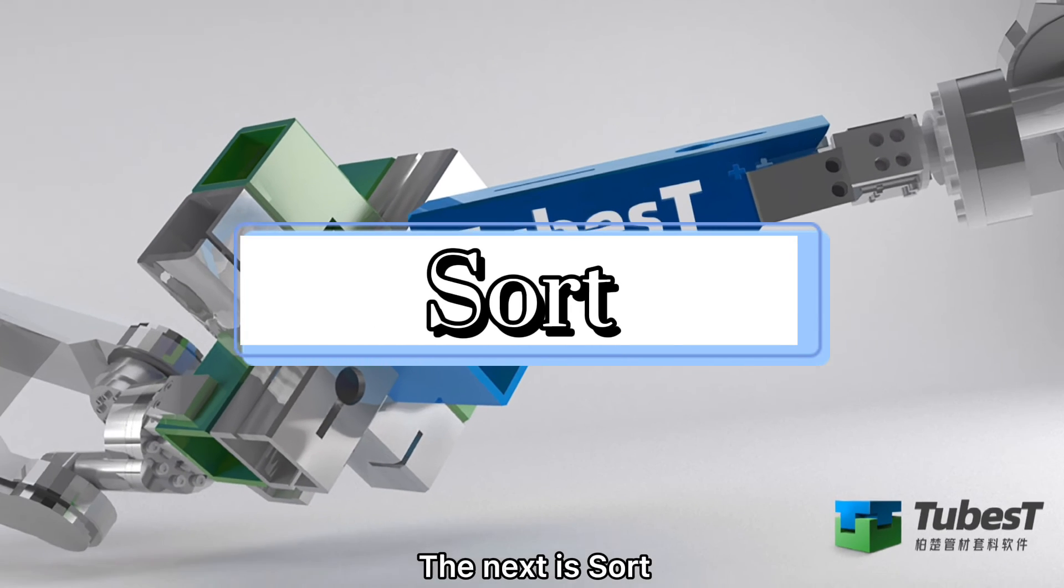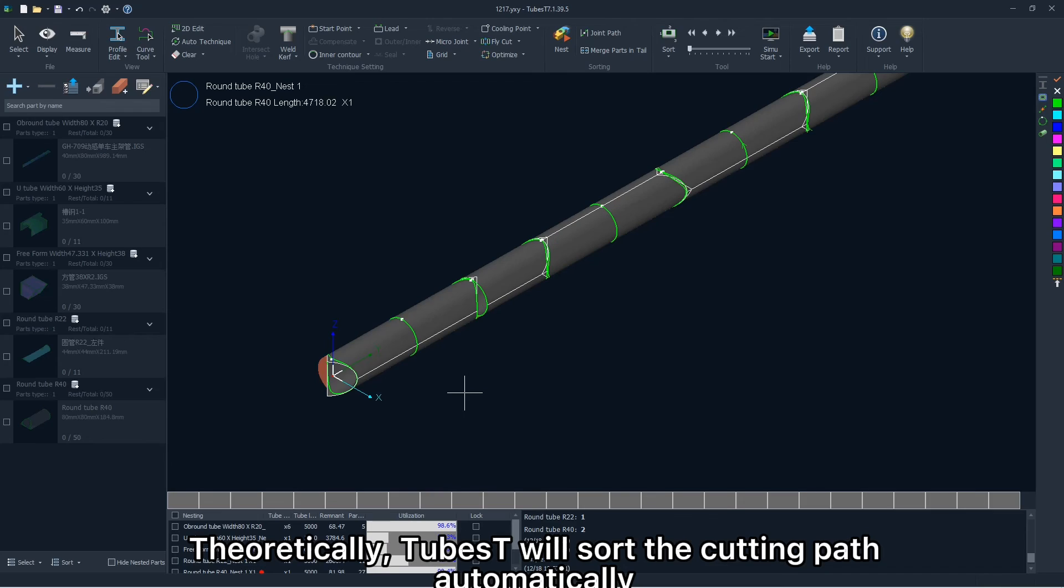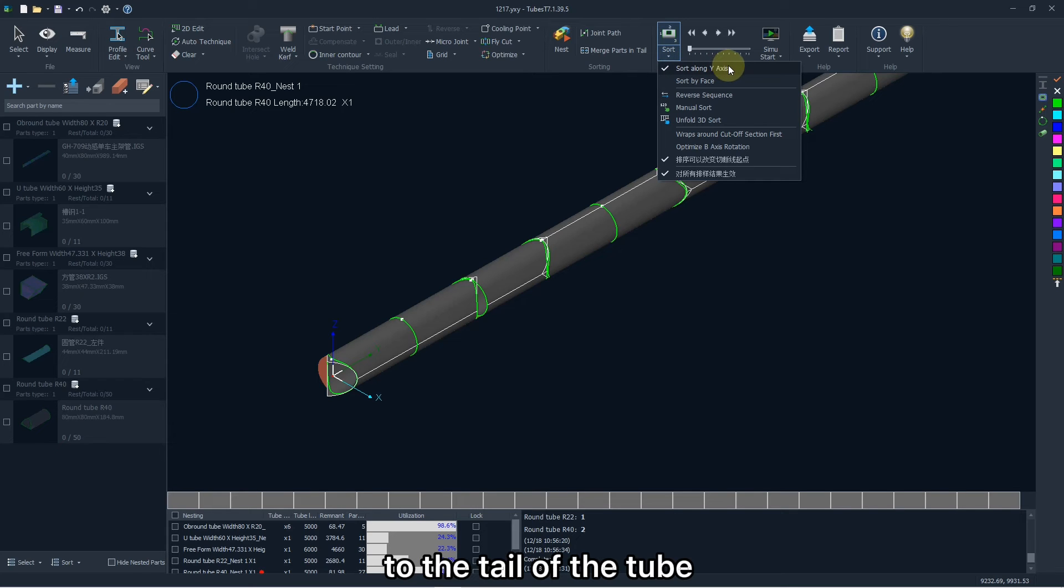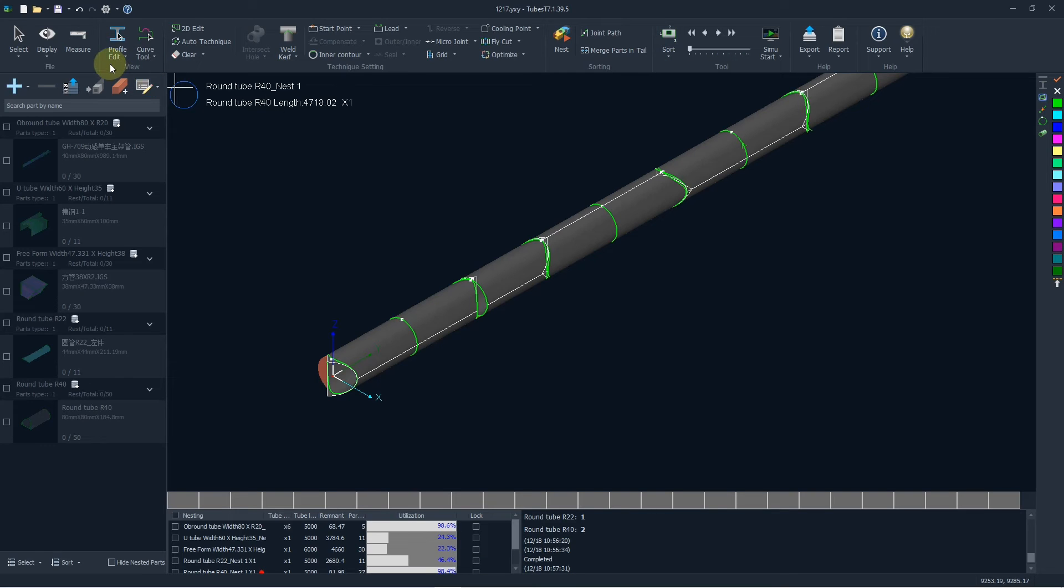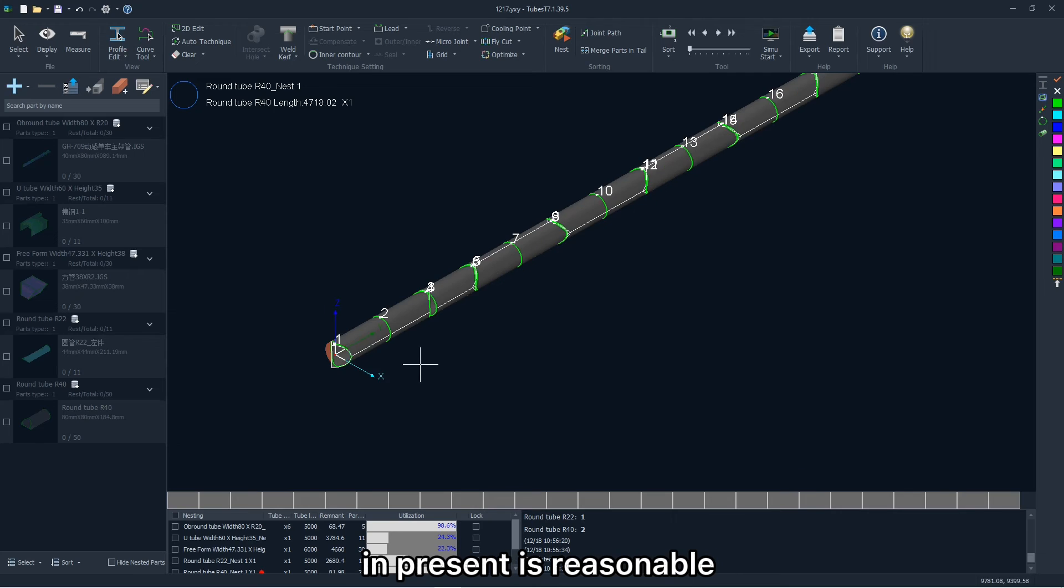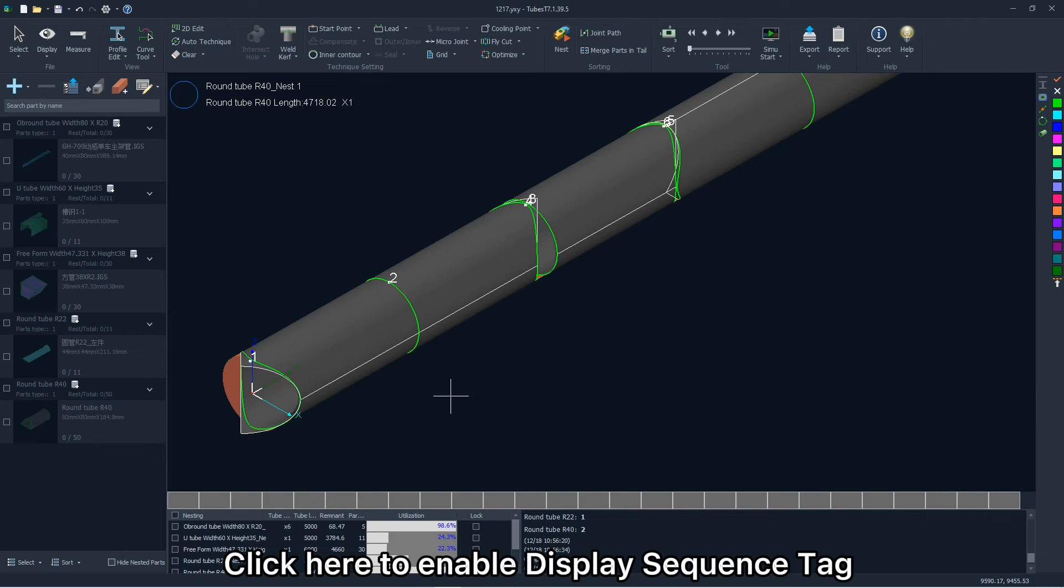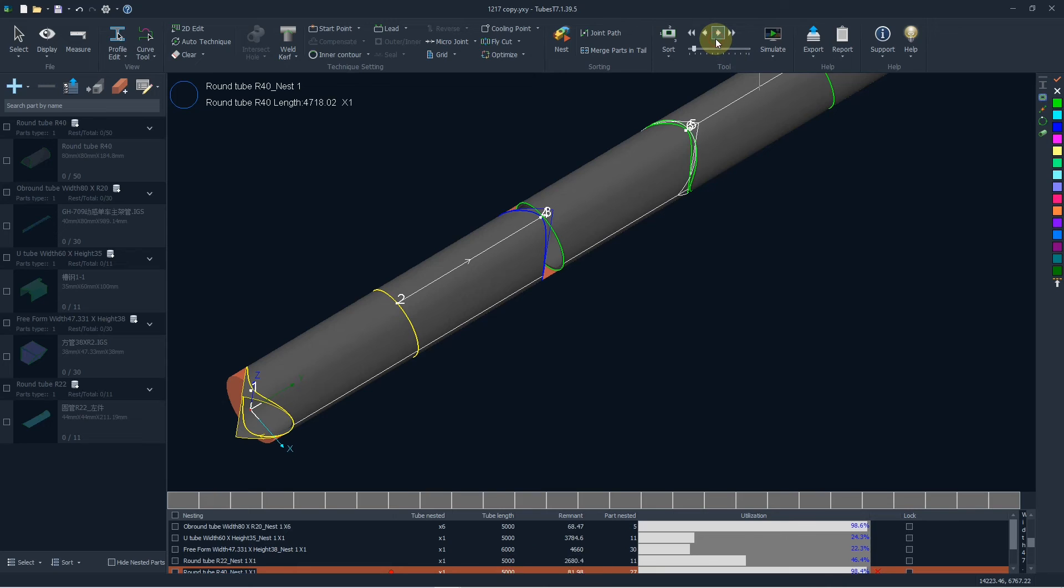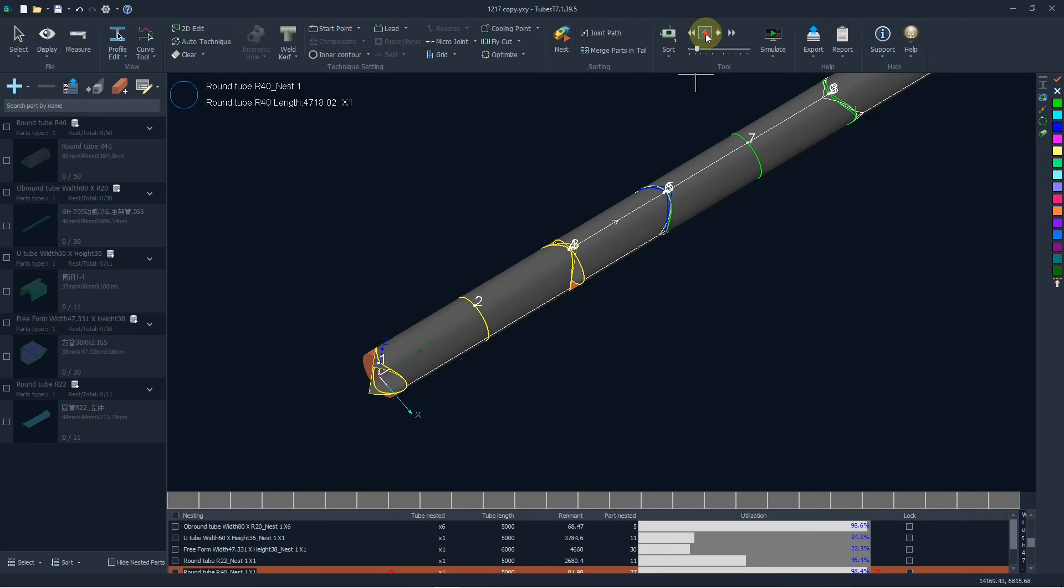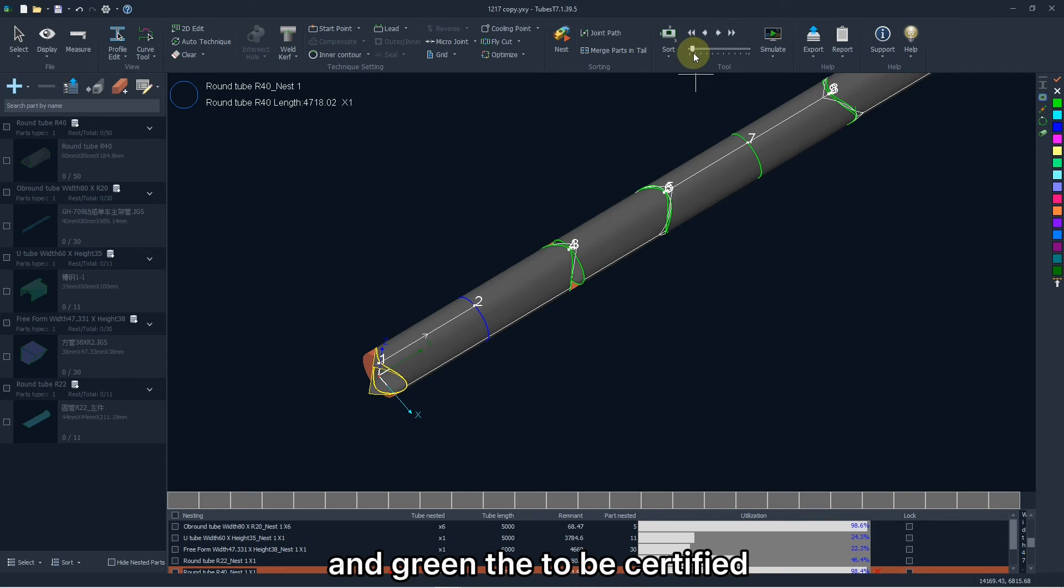The next is sort. Theoretically, TubeBest will sort the cutting path automatically from the top to the tail of the tube, but you are allowed to sort it according to different strategies. To verify the cutting path in present is reasonable, click here to enable display sequence tab to check the cutting sequence. Manually, you can click the inner arrow to verify every cutting path manually. Yellow means already verified, blue is the current, and gray is the to be verified.